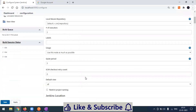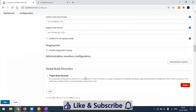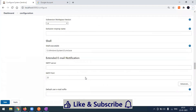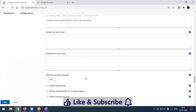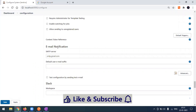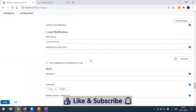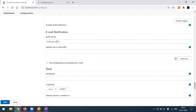Once you are here, just scroll down and you will find an option called Email Notification. This comes default — you don't need to add any plugins. In our case we are using the Gmail SMTP server.